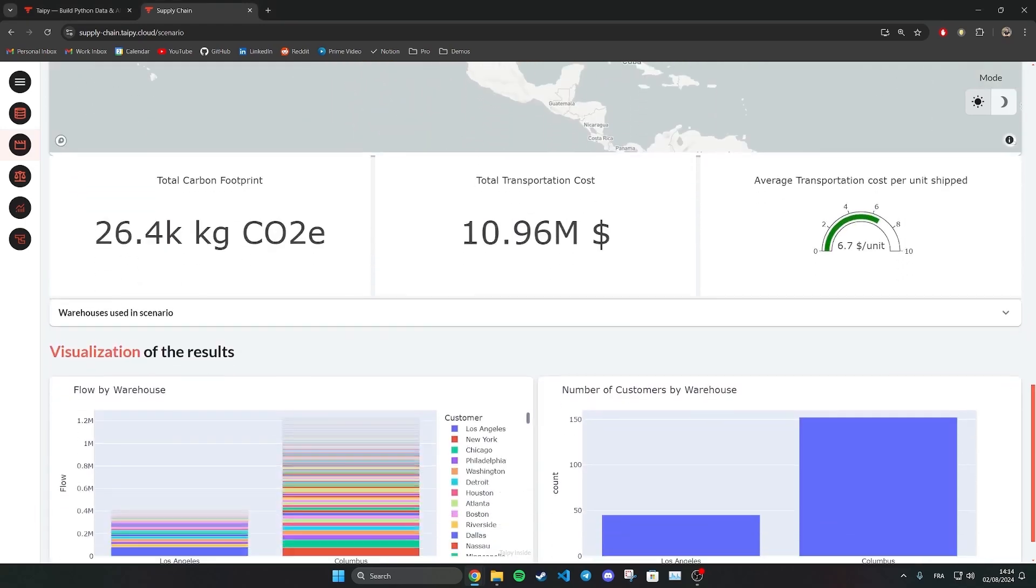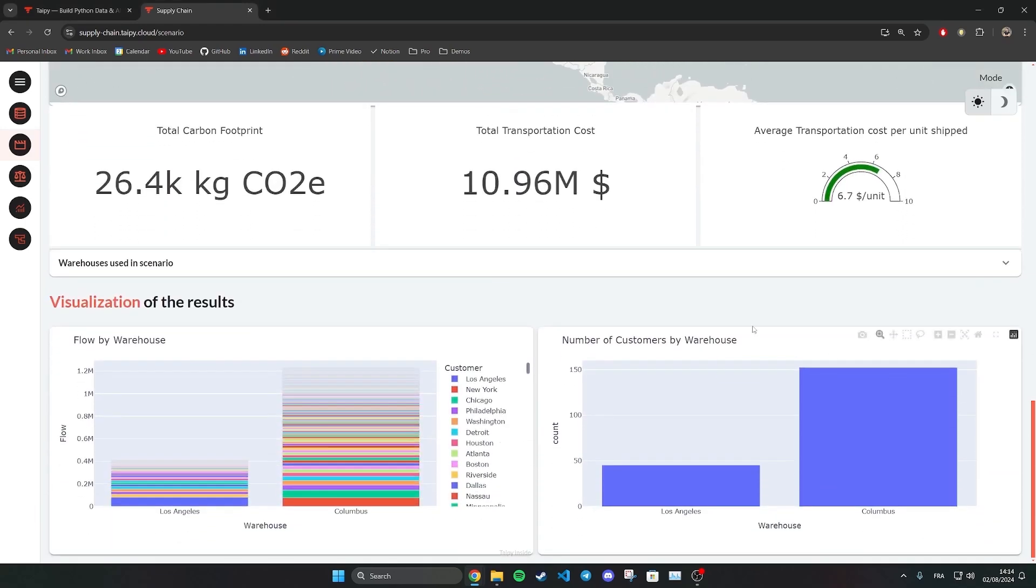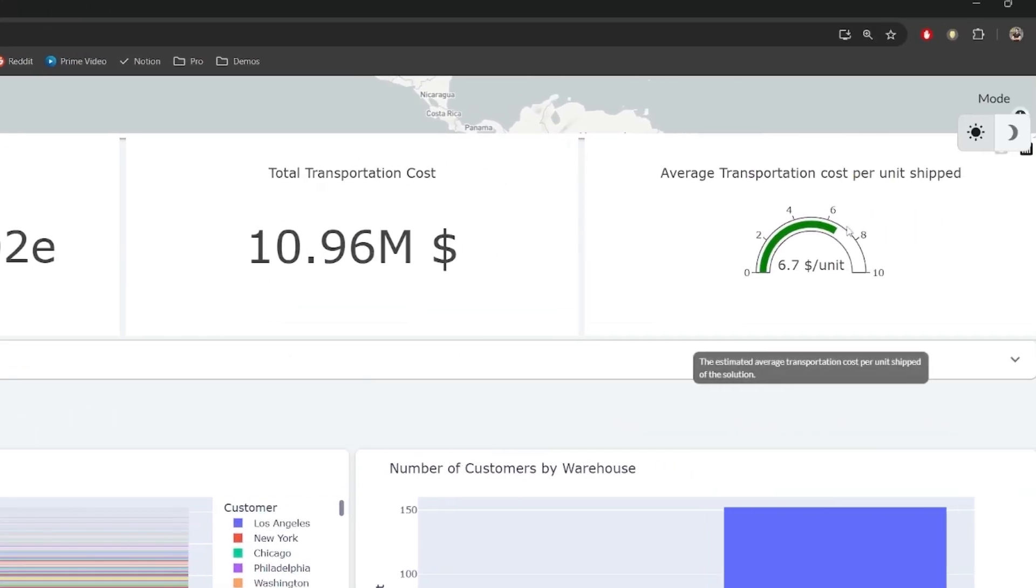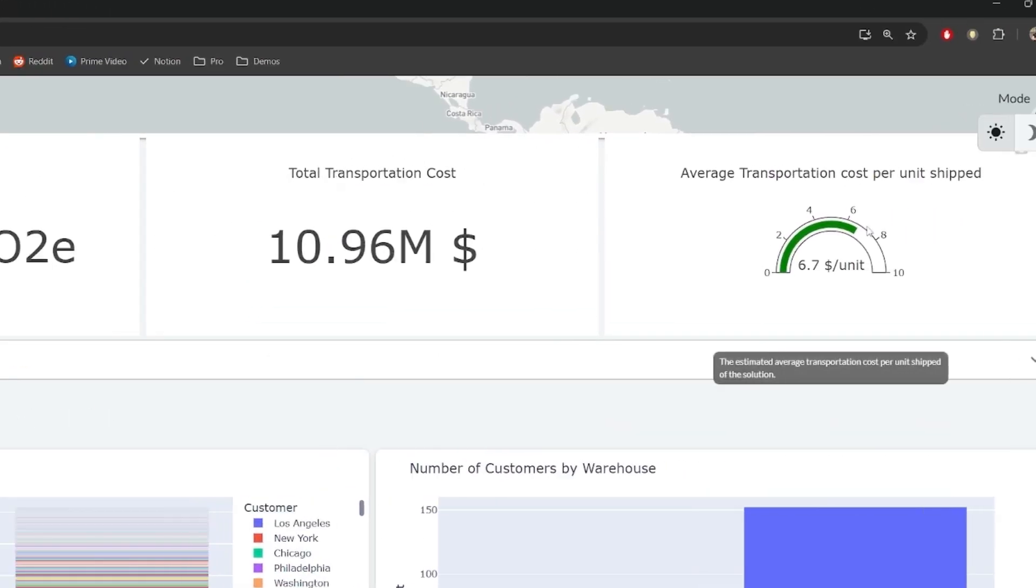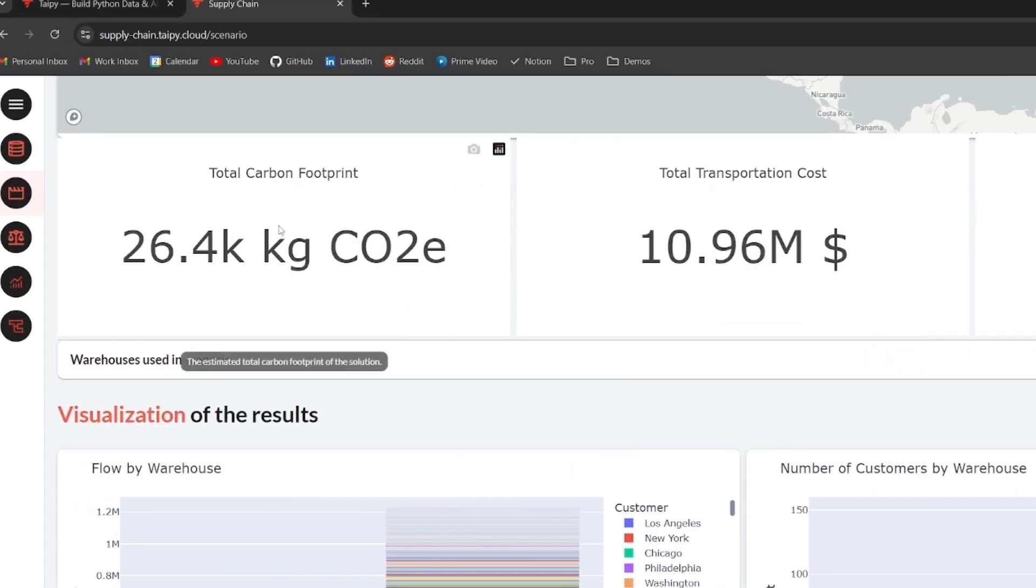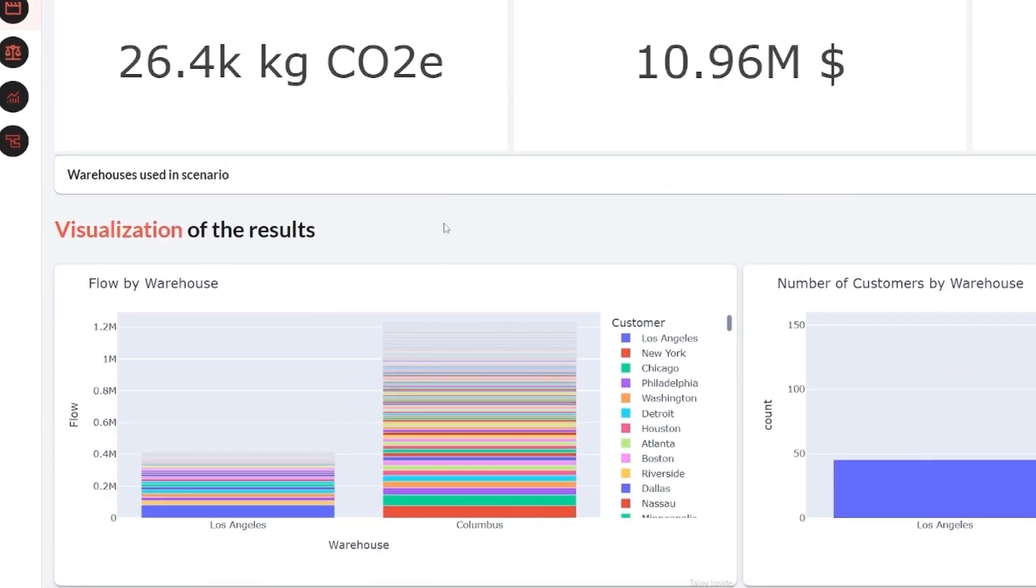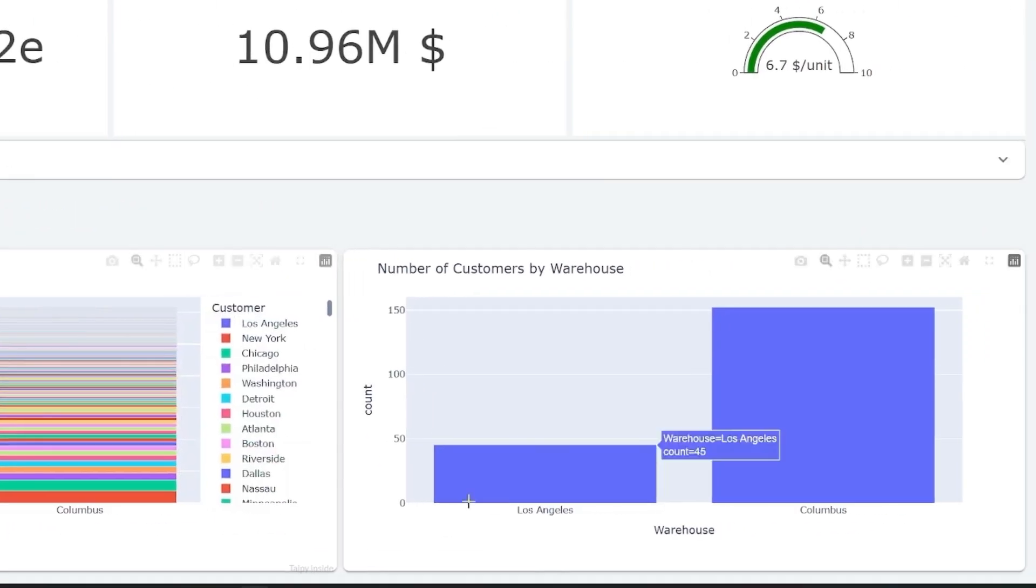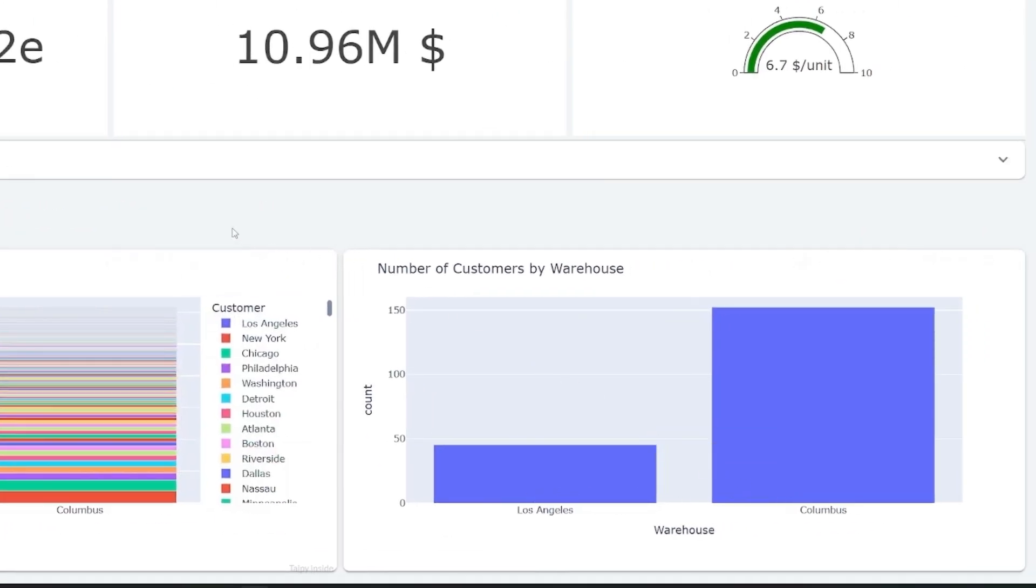It also shows general metrics like total transportation costs, average transportation costs, total carbon footprint, as well as the volume of shipments and number of customers per warehouse.